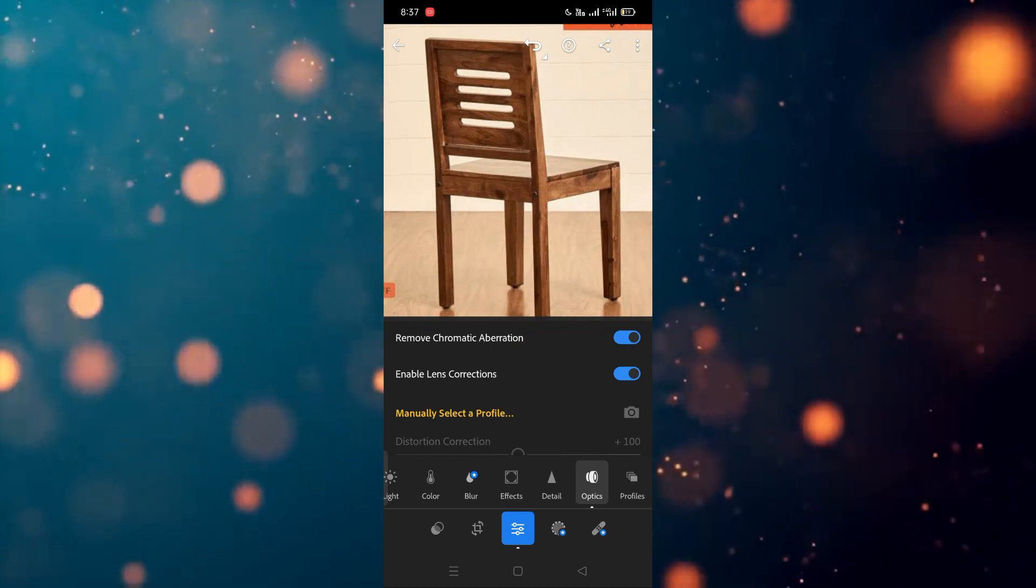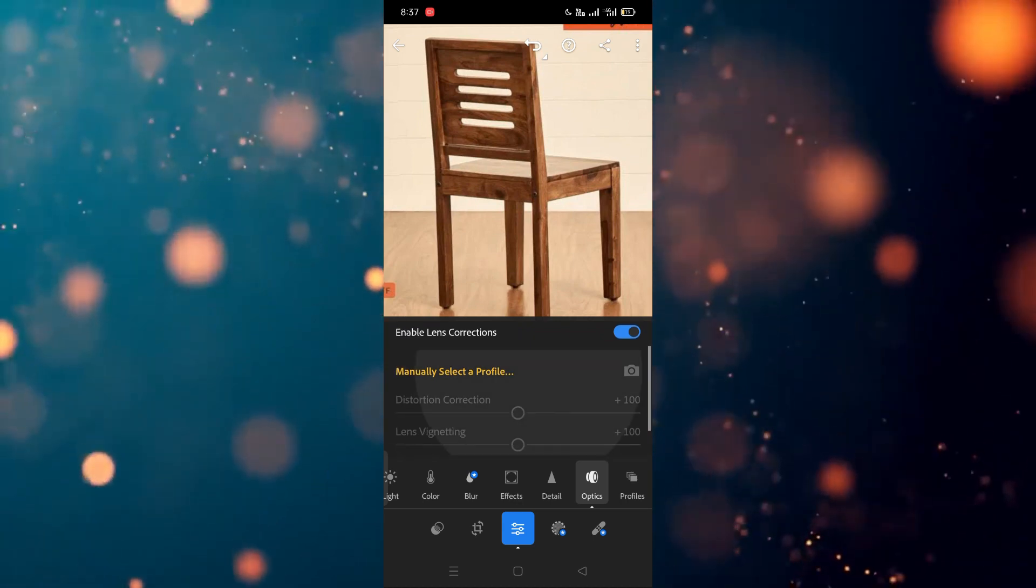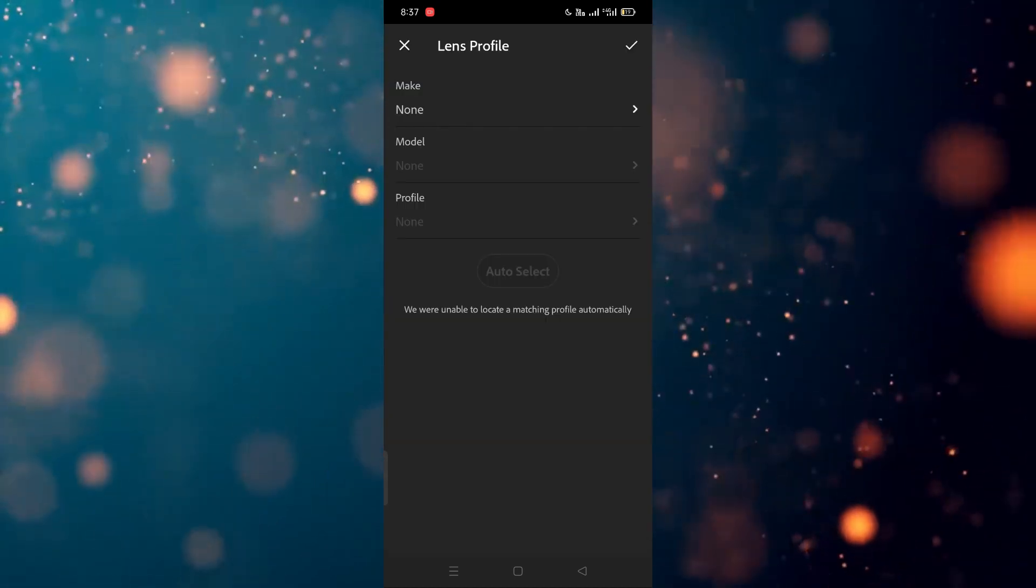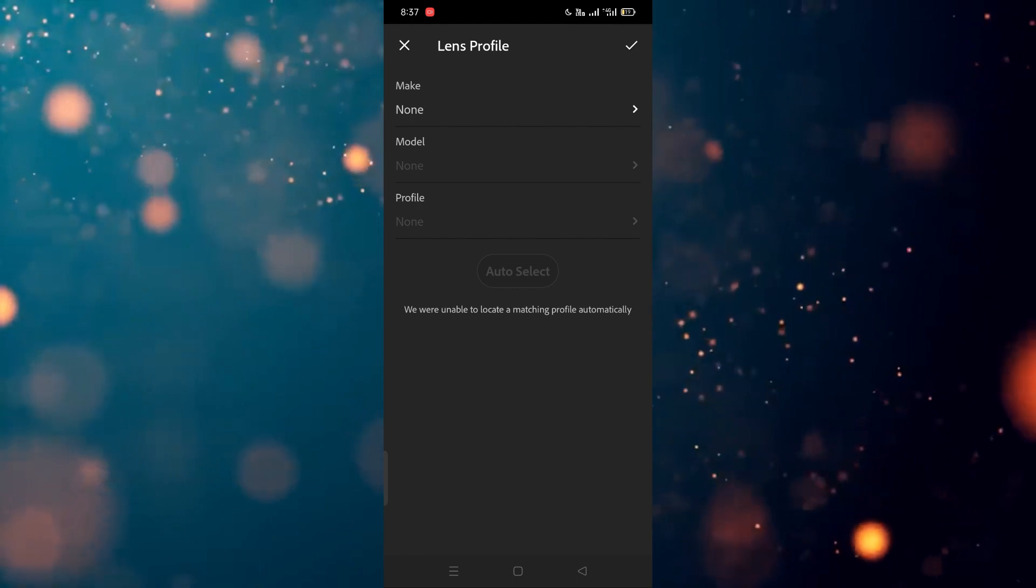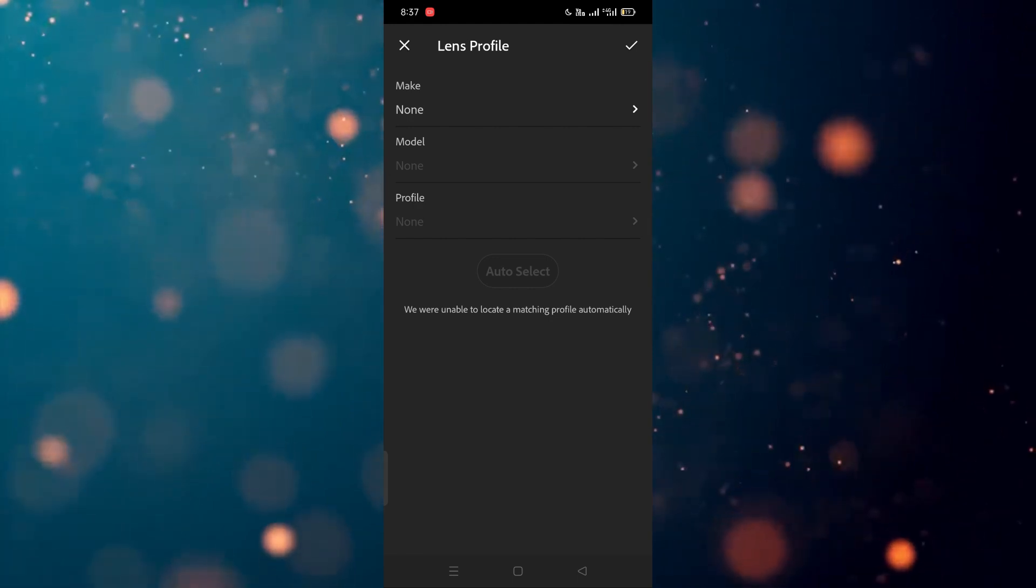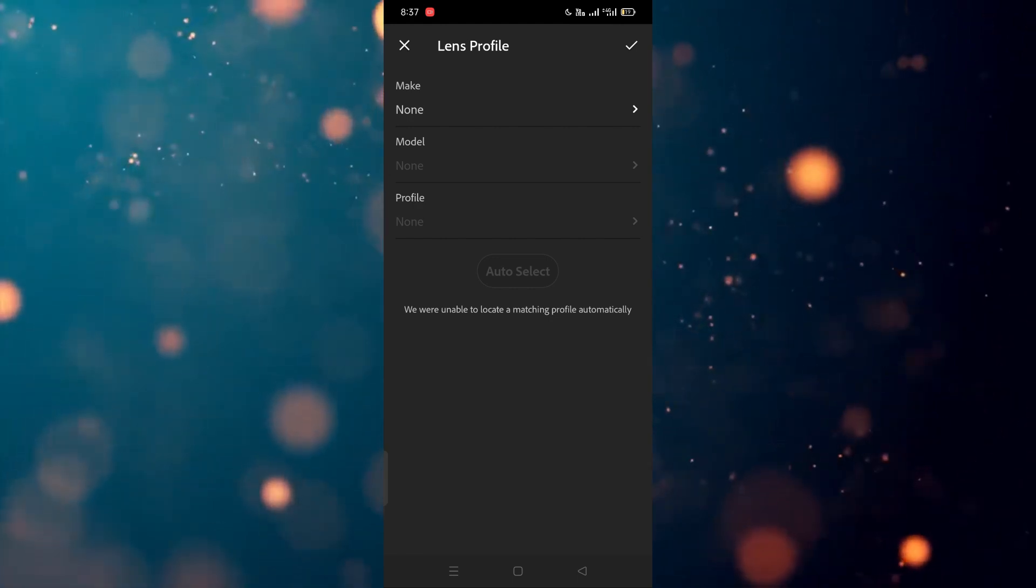Now simply you have to manually select the profile—which is your profile. As you can see, after selecting these all things, you have to select the module number and make all things, and then you have to hit the right.